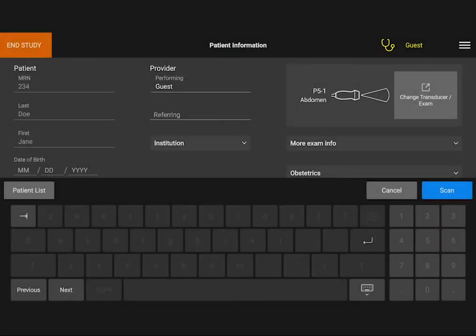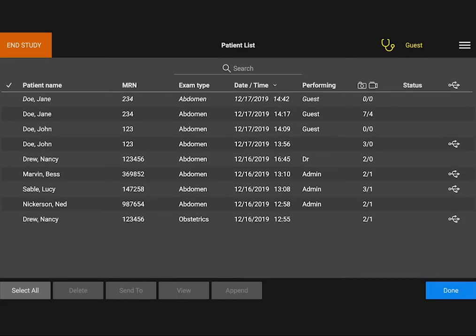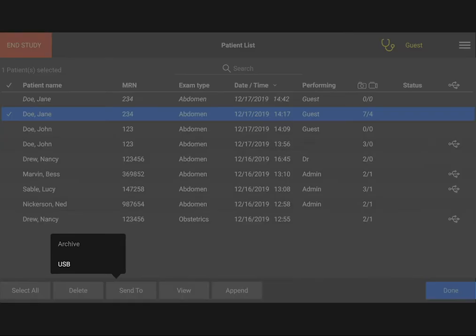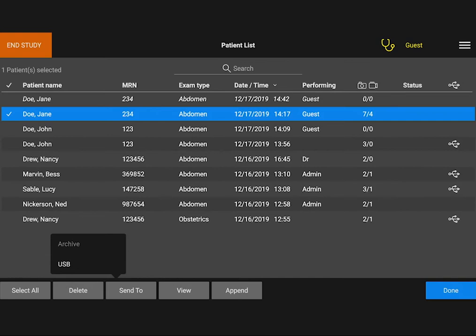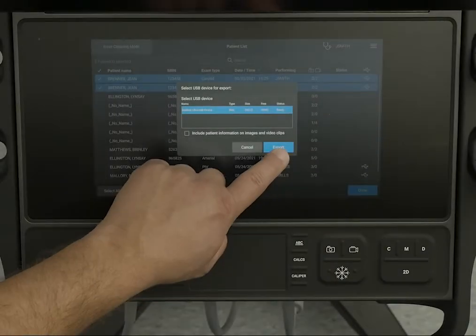Now let's export your data. First, insert your USB device, then display the study list from the patient form. Select the study you would like to export and tap Send To. You can choose to send your data to an archive or export it to a USB. Tap USB, then select your device, and tap Export.